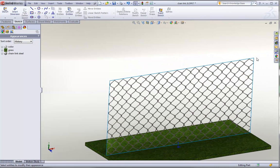So those are some good examples right there of using RealView textures to convey realism on your models.